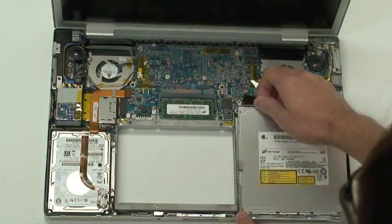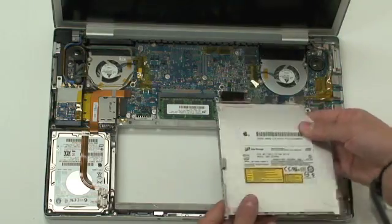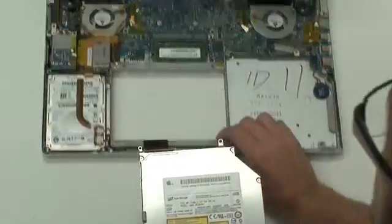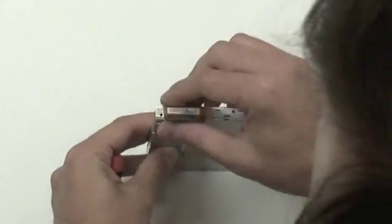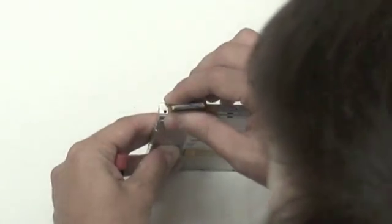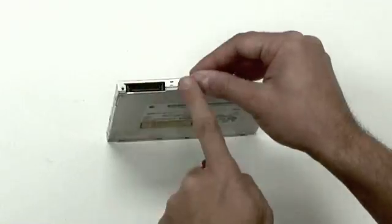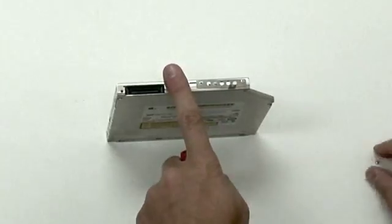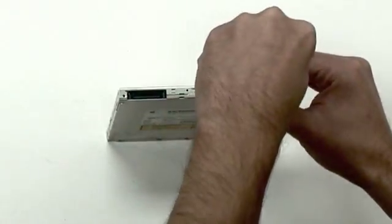With the screws removed, you can lift the drive up and out of the unit. Disconnect the optical drive cable from your old drive and disconnect the one bracket on the back of your old drive.